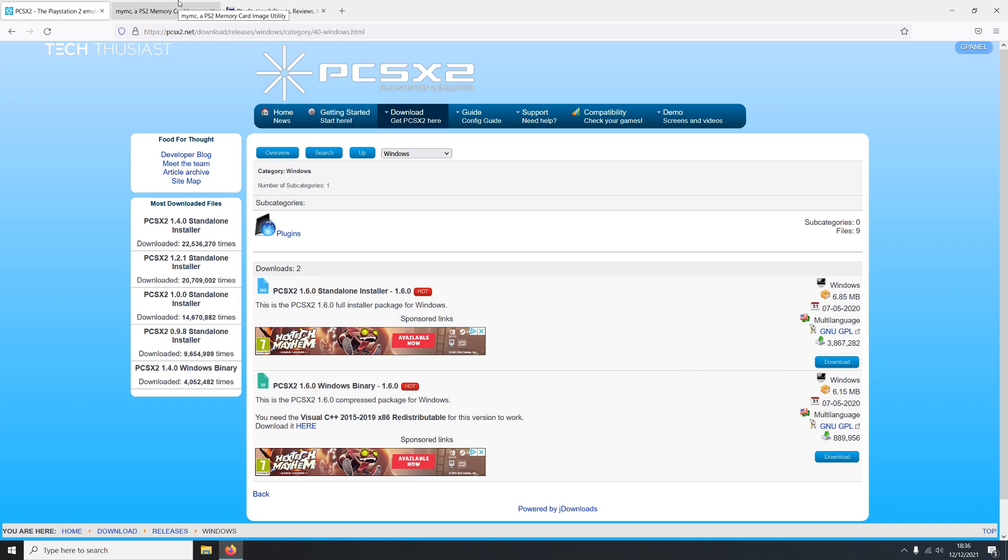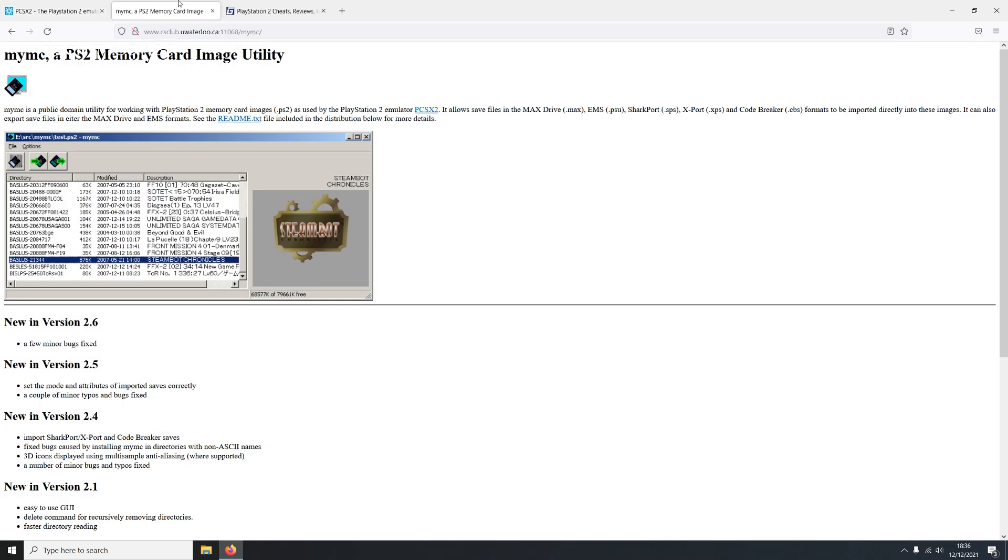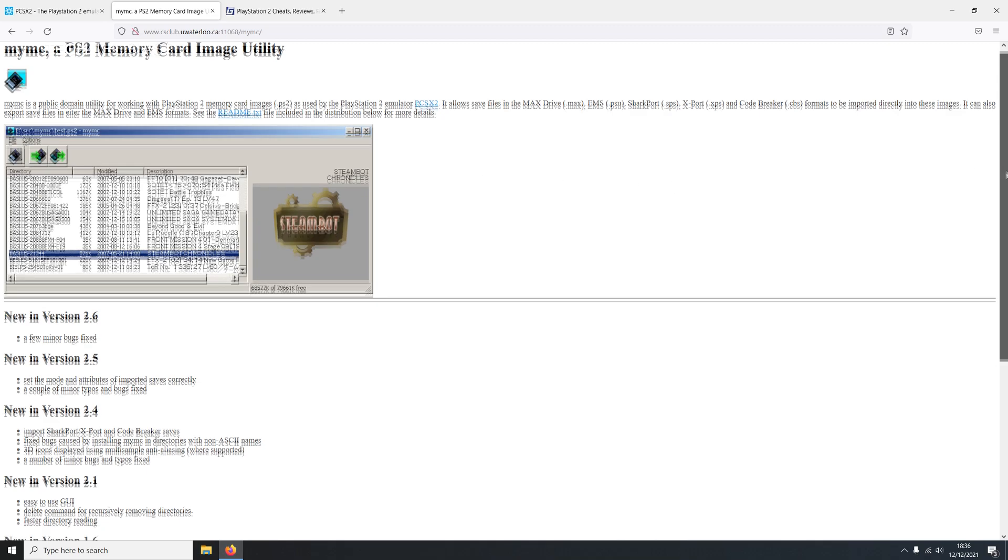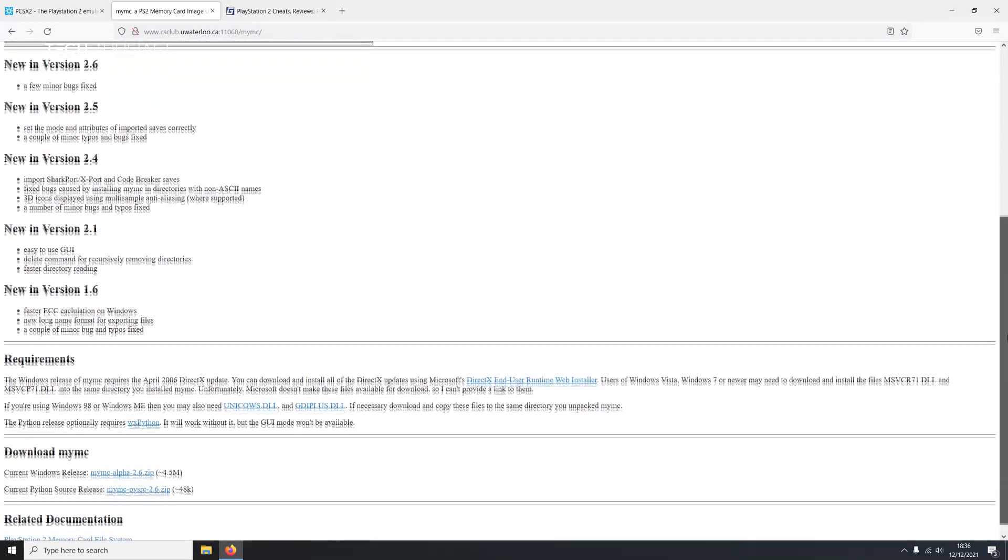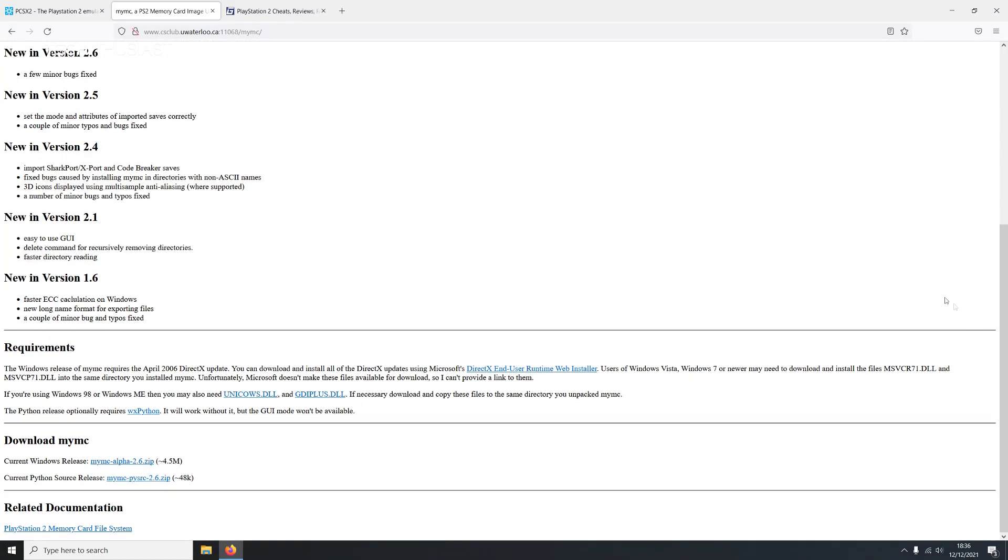Next we're going to head over to MyMC web page, so again make sure you have the correct link. This app allows you to use save files which are in MaxDrive, EMS, Sharkport, X-Port, and CodeBreaker format which you can directly import into a PlayStation 2 memory card image which is in .PS2 format. So scroll down to the bottom of the page, make sure you download the Windows version, and at the time of this video 2.6 is the latest version.